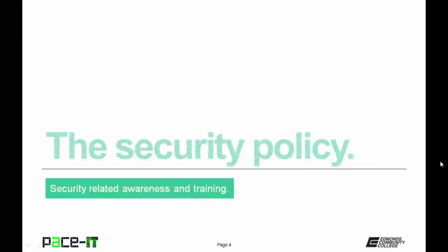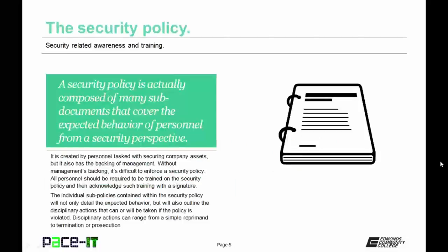Let's jump into our first topic, the security policy. A security policy is actually composed of many sub-documents that cover the expected behavior of personnel from a security perspective. It is created by personnel that is tasked with securing company assets, but it also has the backing of management. Without that management backing, it would be difficult to enforce a security policy at least evenly.